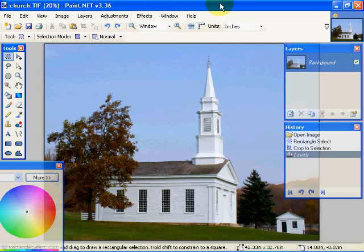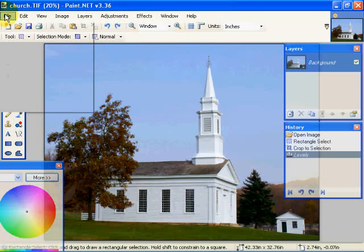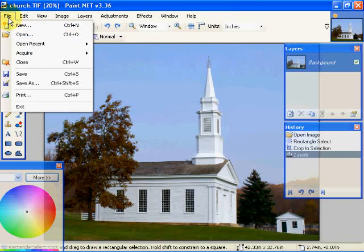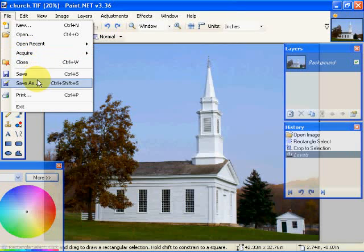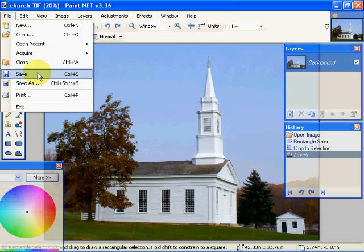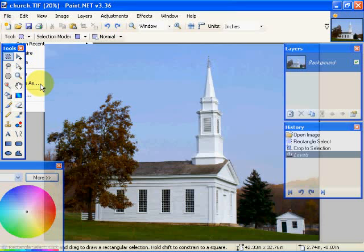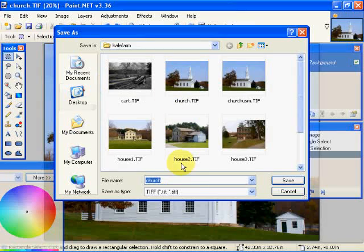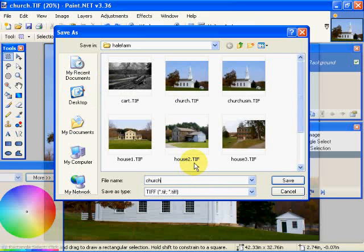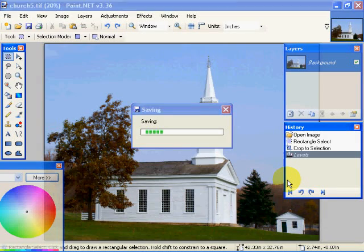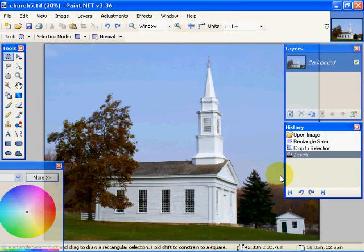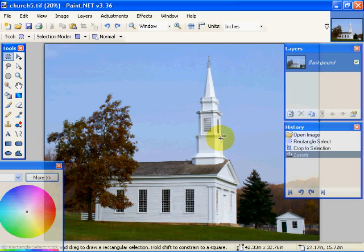So when we get the image exactly the way that we want it, what we can do is we can come up here to our File and we can go into our Save Dialogue or Save As. If we save it, it's going to replace the image entirely. If we put Save As, we can save it as a new version. So instead of Church.tif, we'll call this Church5.tif. That will save it. And we have saved the Church5.tif with our new corrections.